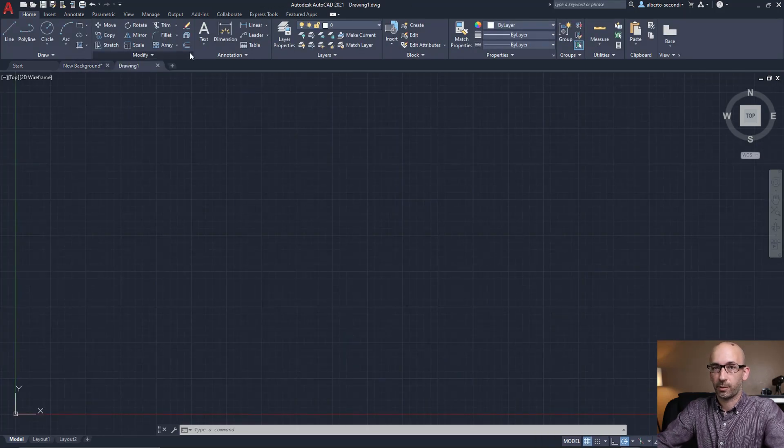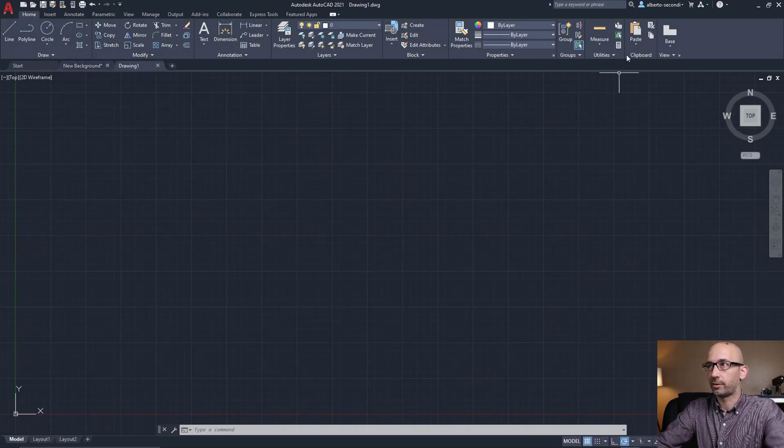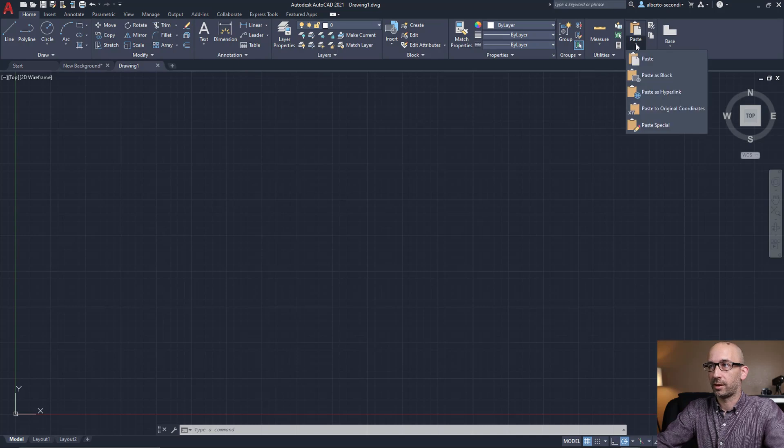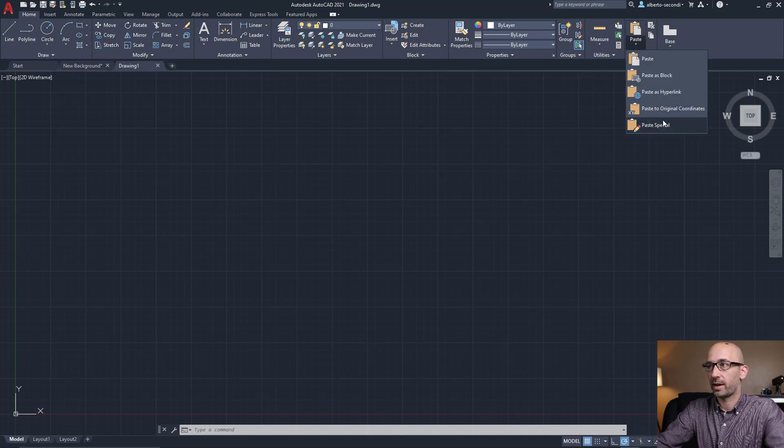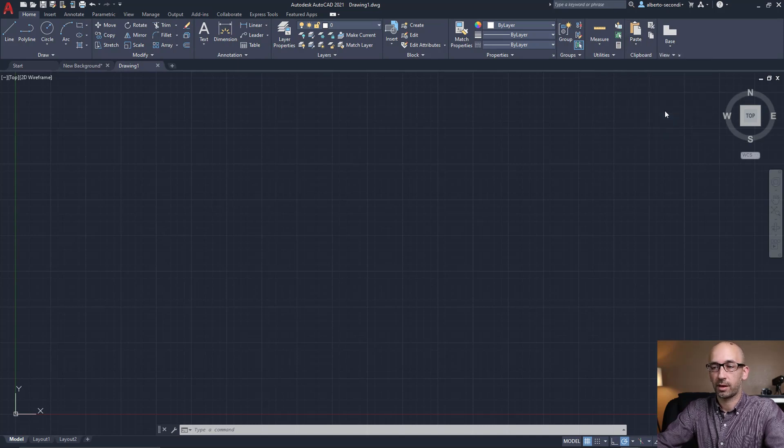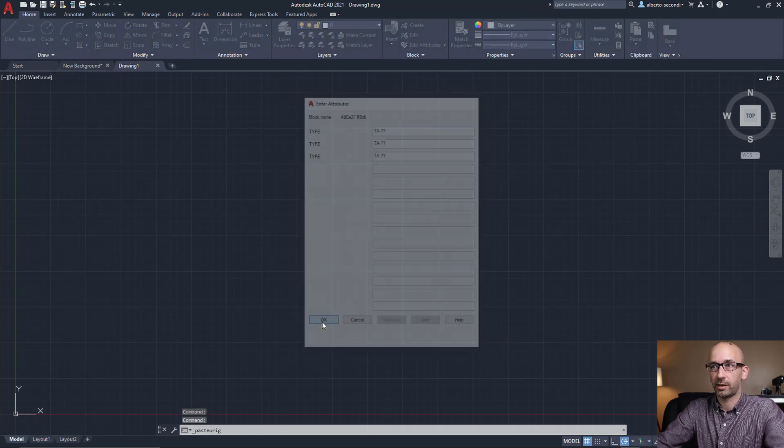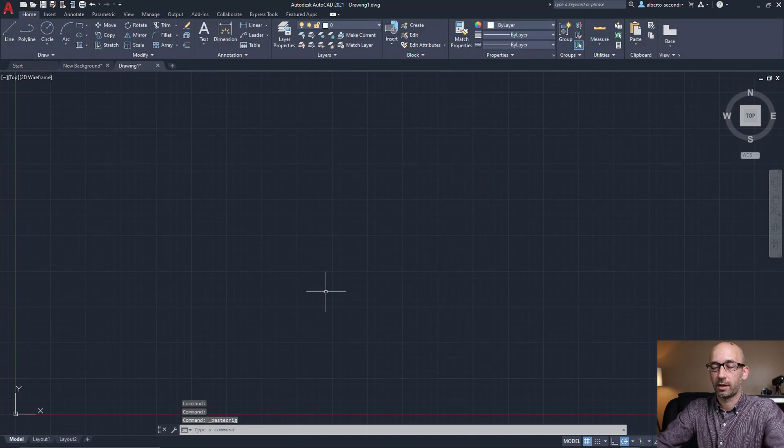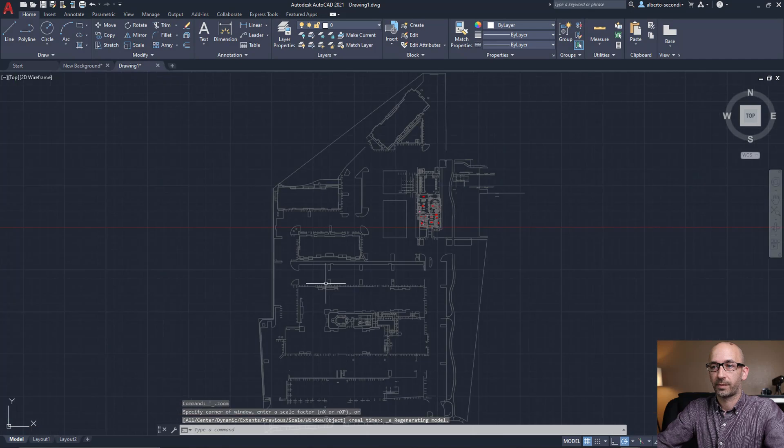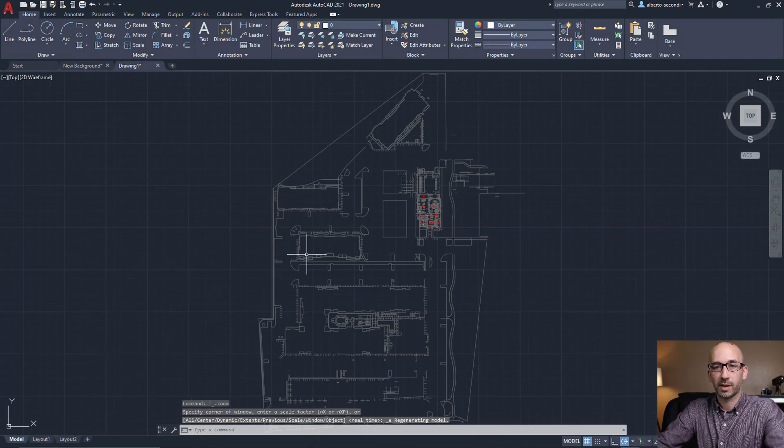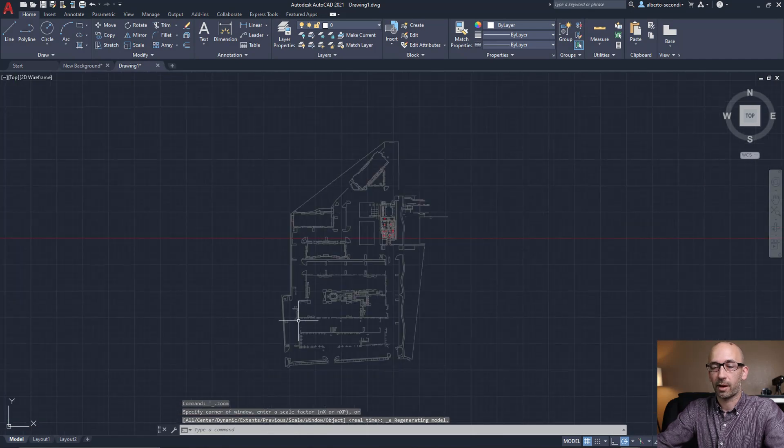And once you're in the new file, you can go ahead and click on Paste to Original Coordinates. And all that geometry will be placed exactly in the right spot. So if you zoom extents, you'll see that you have that new CAD file.